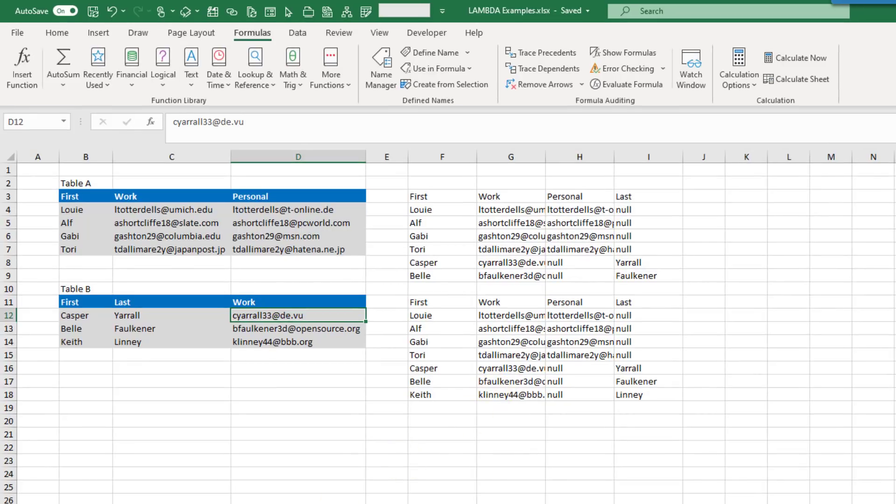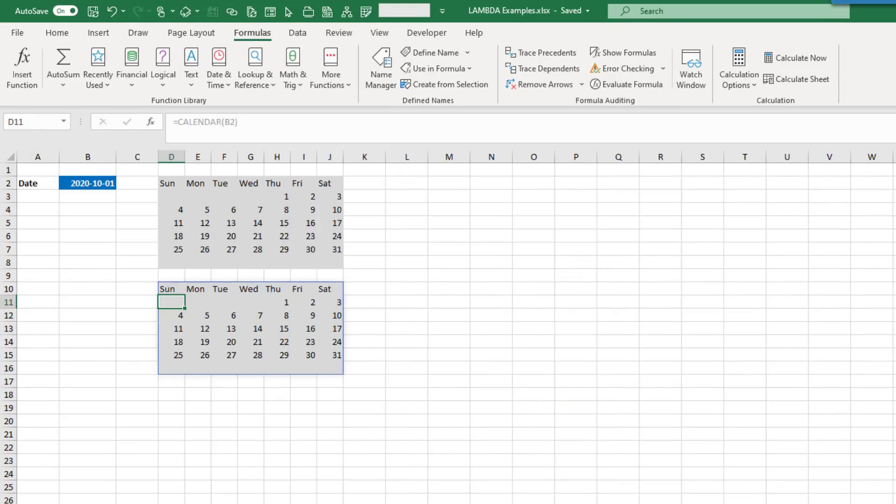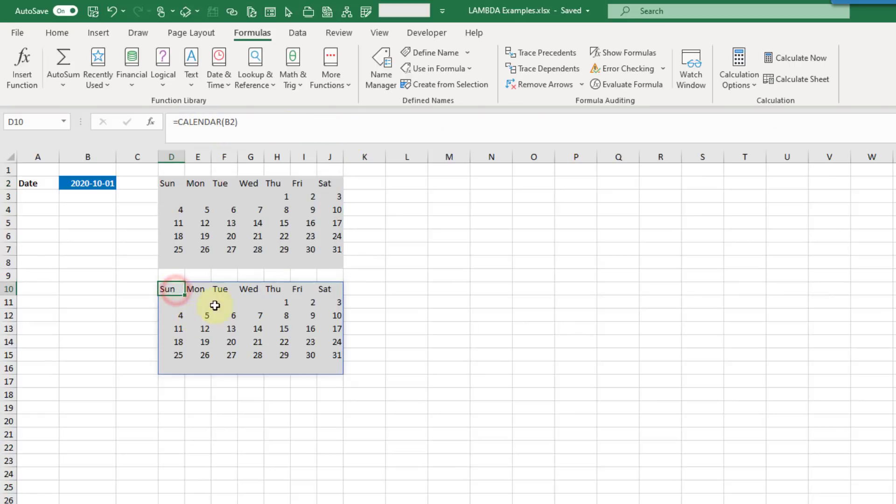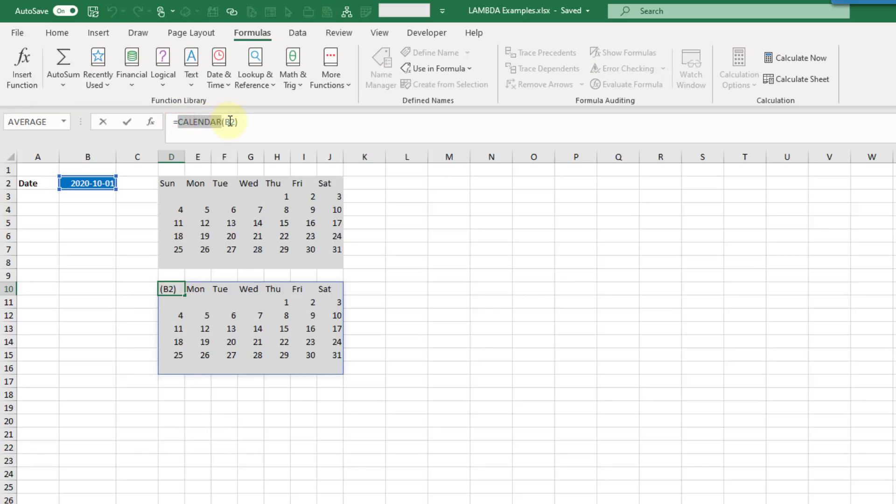Let's take a look at the next one. I've got a calendar function. I had a video where I created this calendar function with this big ugly formula. Now I'm able to just call this with a simple call calendar and then a single date input here.